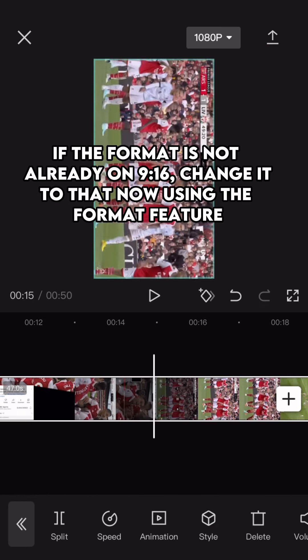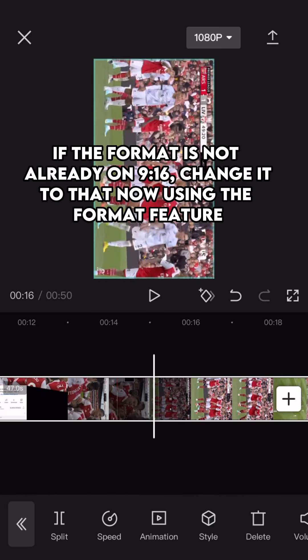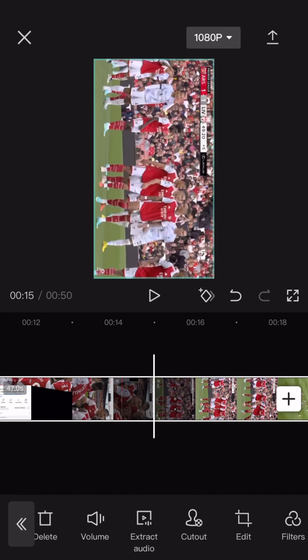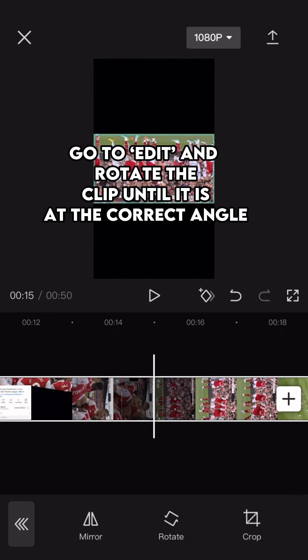If the format is not already on 9:16, change it to that now using the format feature. Go to edit and rotate the clip until it is at the correct angle.